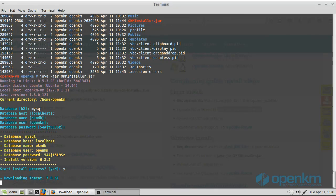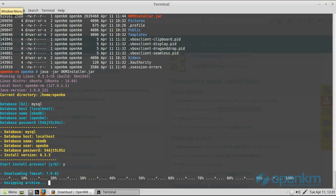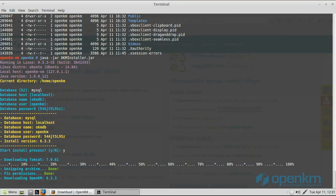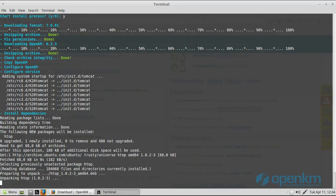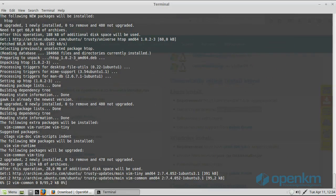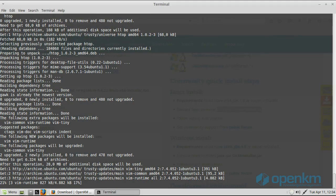The download process depends on the connectivity and the download server assigned by SourceForge to download these files. First, it downloads Tomcat, then OpenKM, and after that the installer proceeds to download all packages needed to use OpenKM with all features configured.